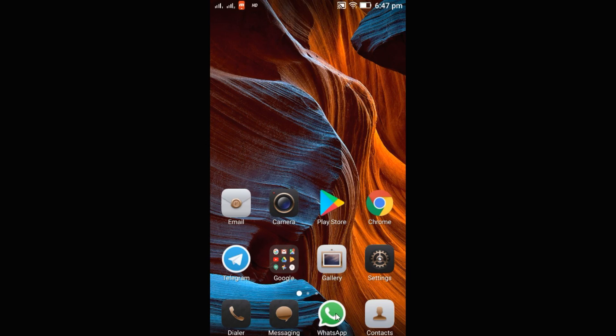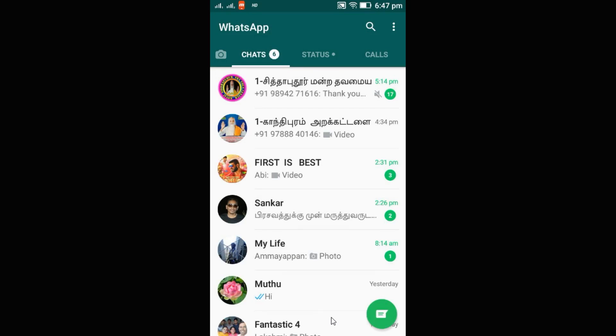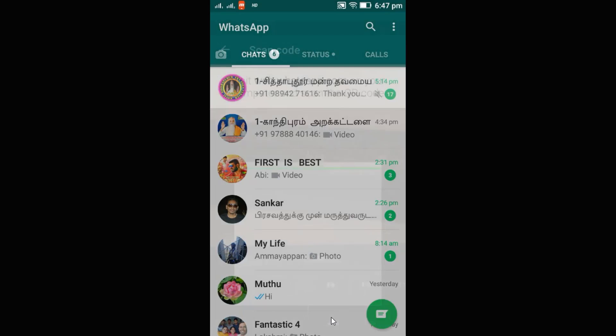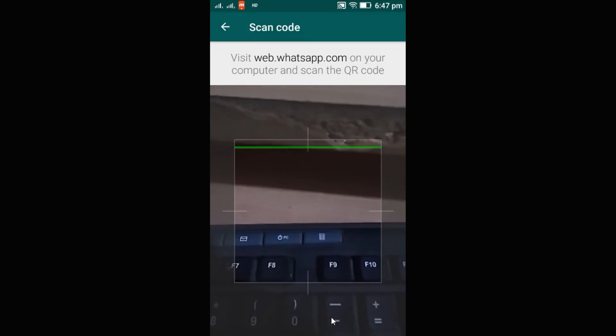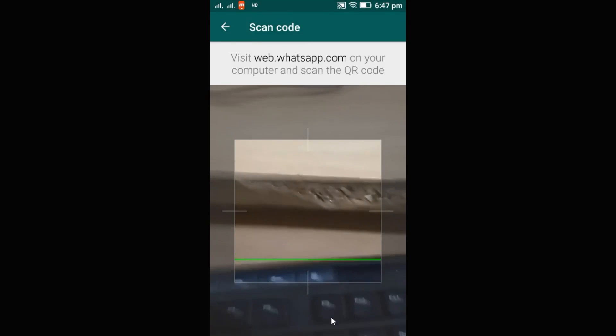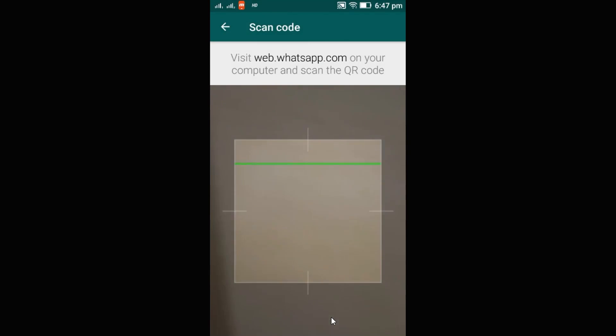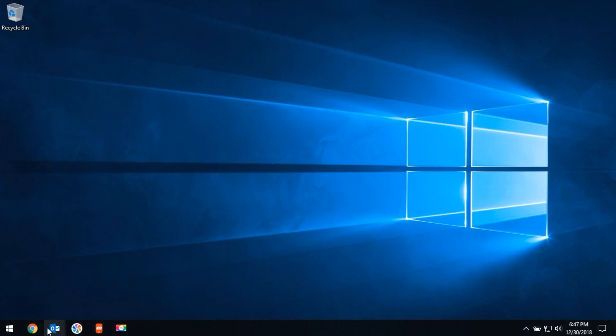Let's learn. Open WhatsApp and click on the more button and click on WhatsApp Web. It will open the QR scanner. You have to open the browser.